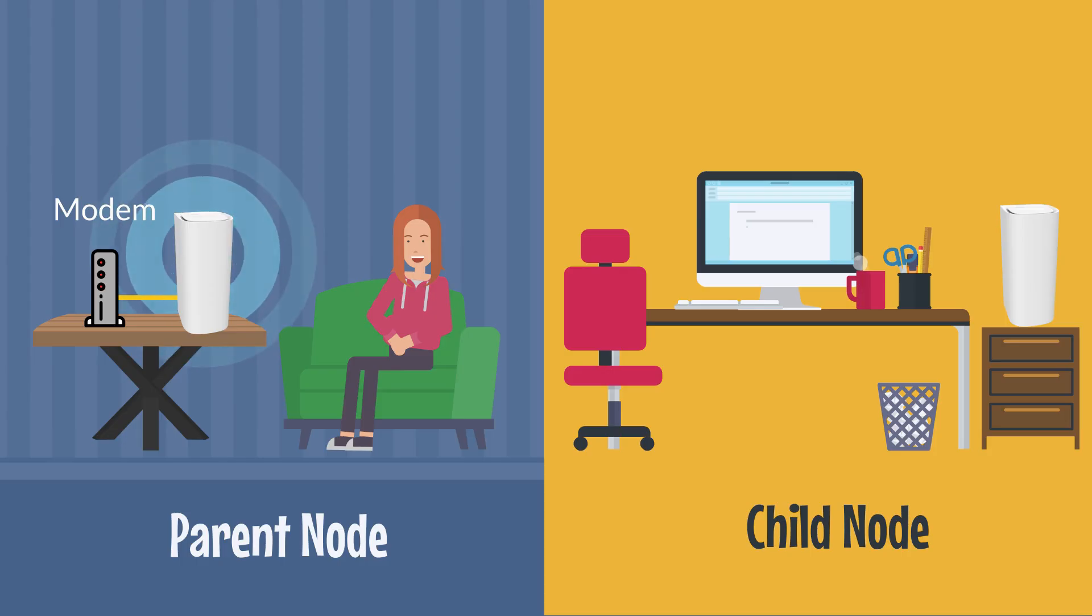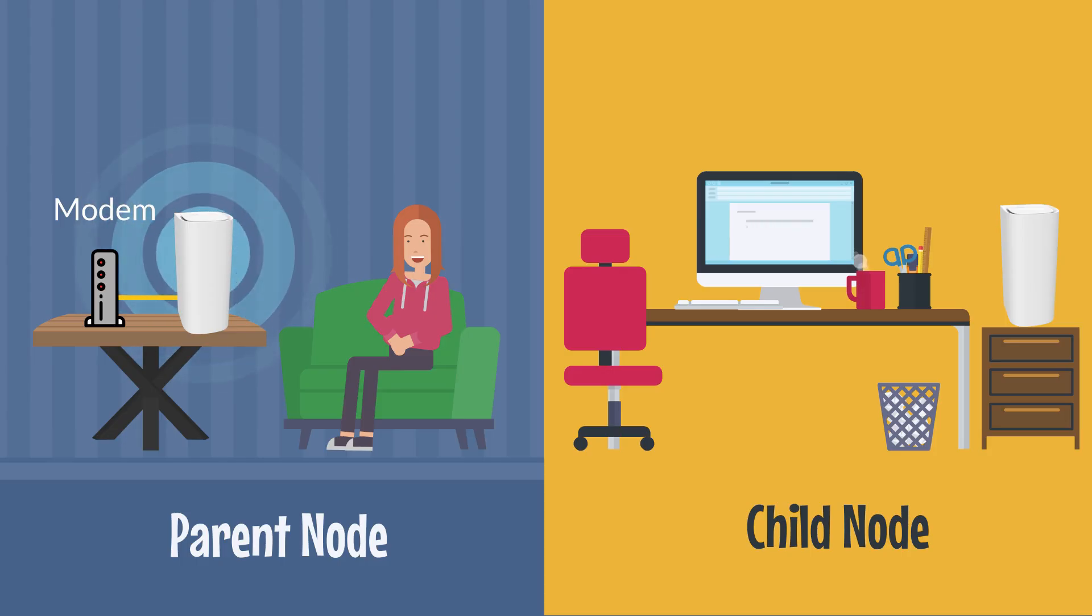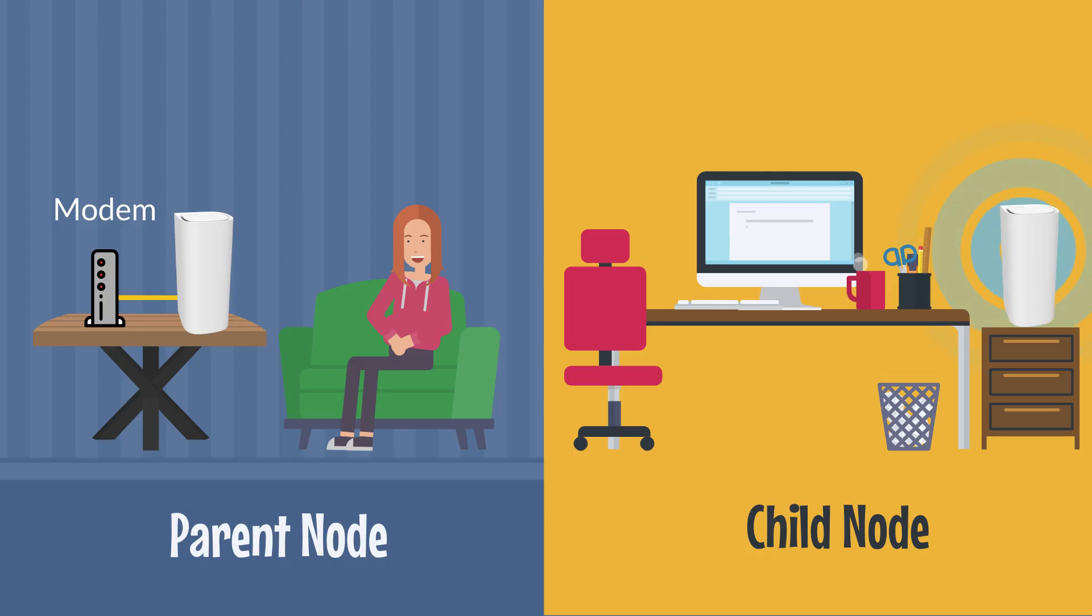Make sure that your parent node, the node that is connected to the modem directly, is already set up and online. For education purposes, a child node is another Linksys Mesh node that will be used to extend your Wi-Fi.